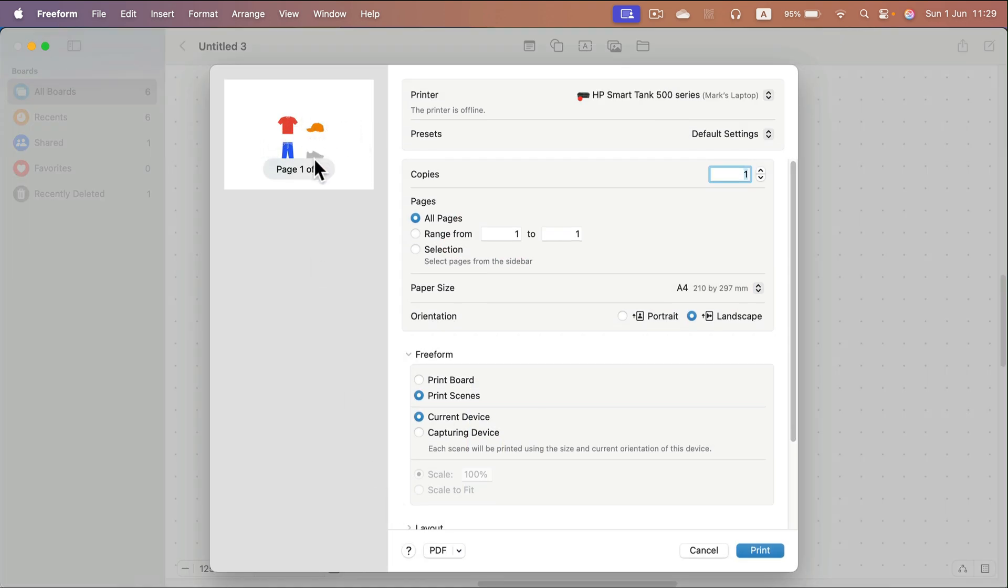Again, everything is a bit larger, but it's still fitting on my A4 paper. So that's one way of doing that.